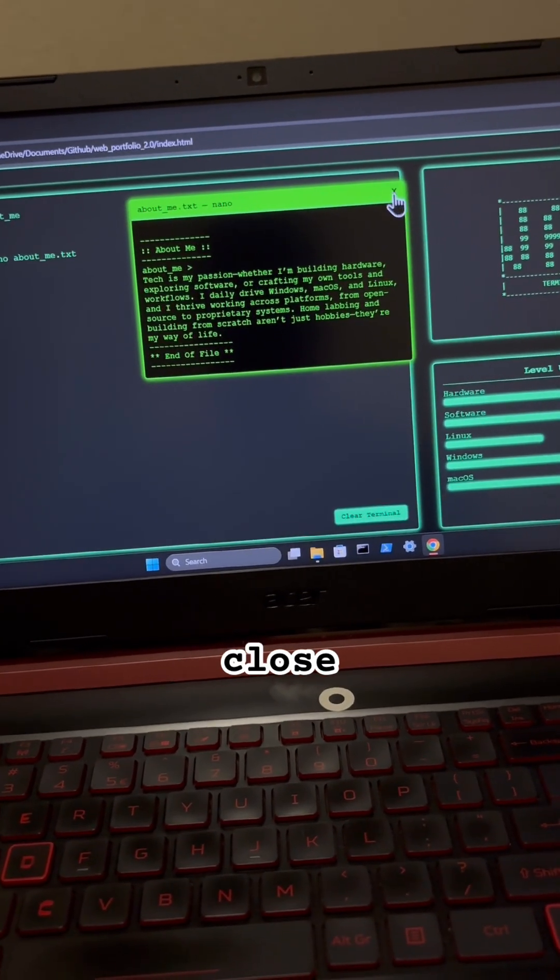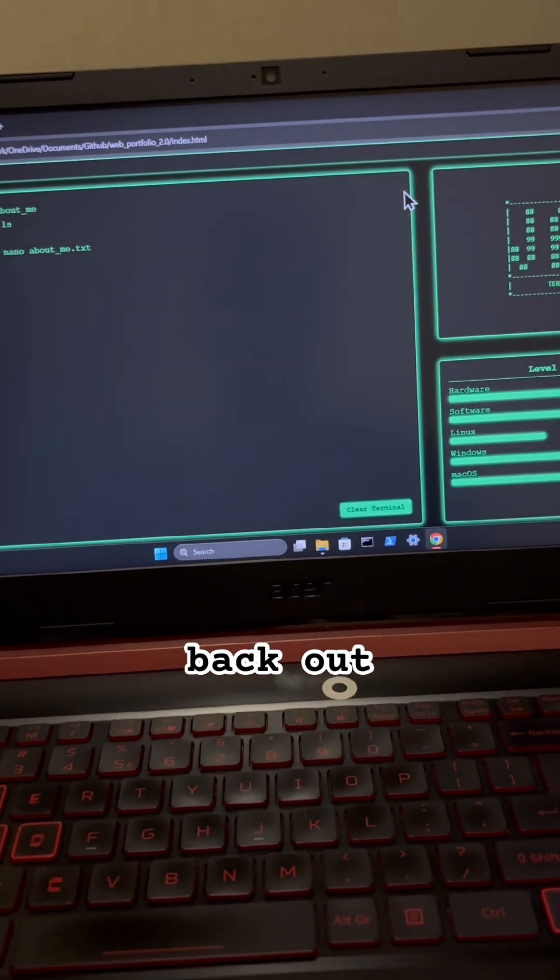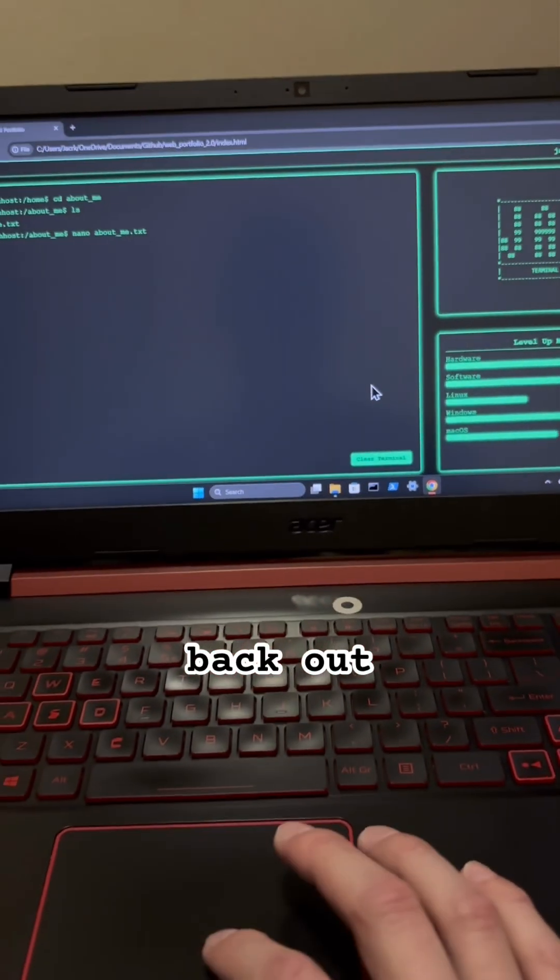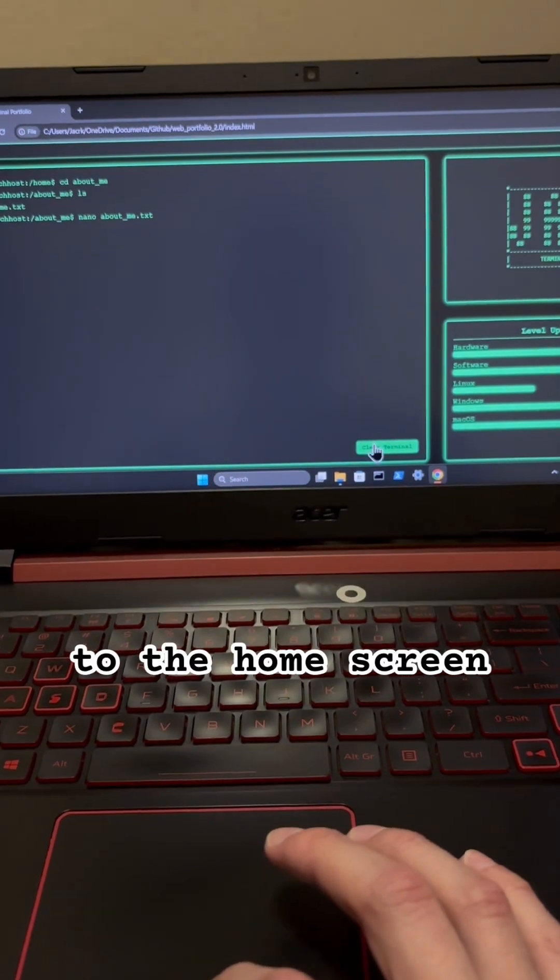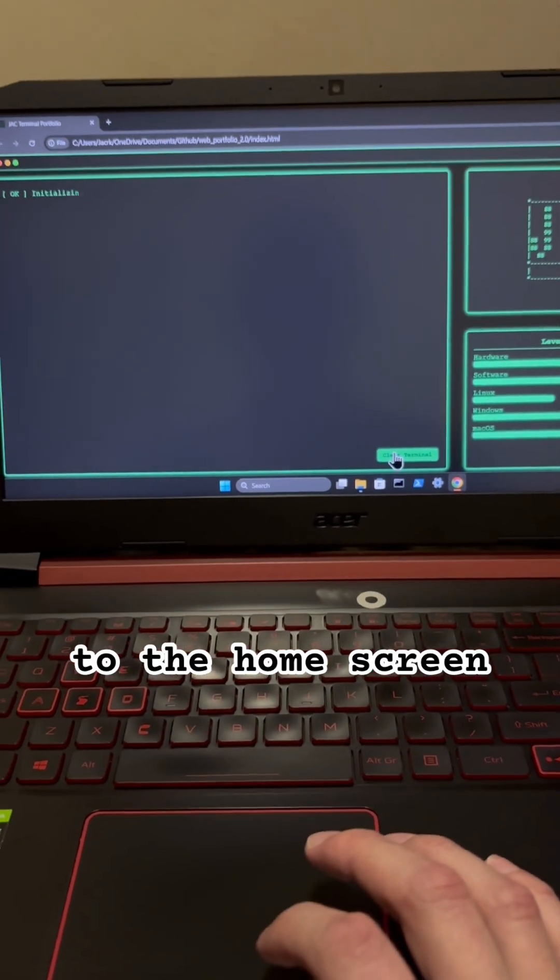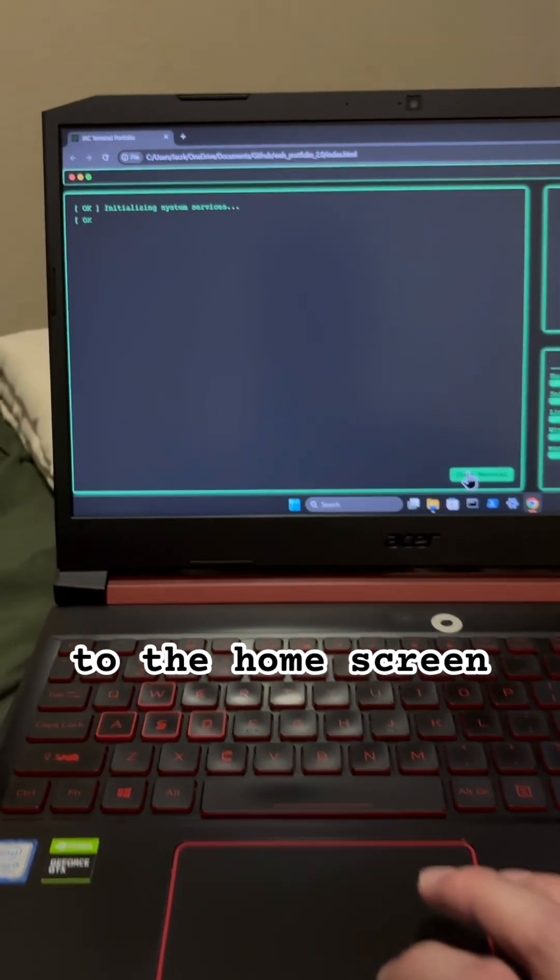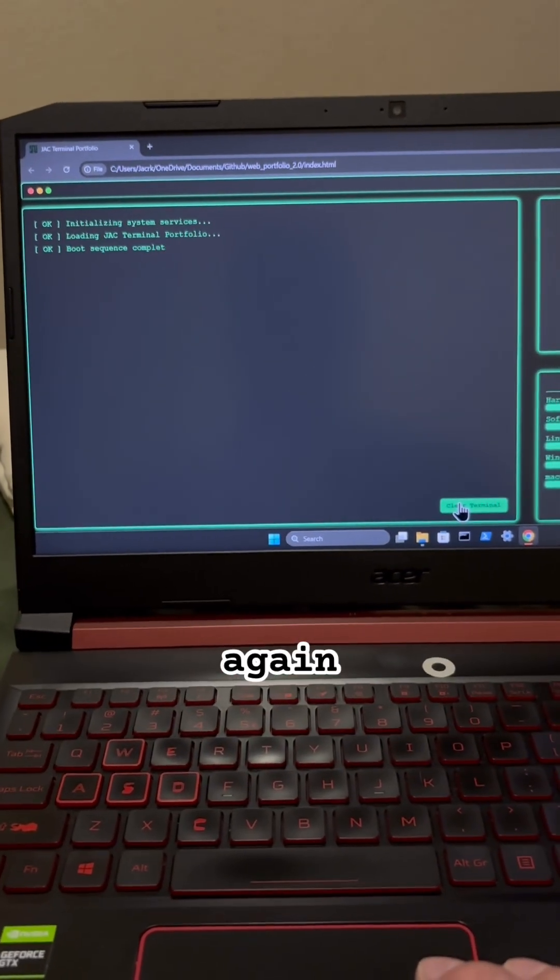We can even close back out. Return to the home screen. We get that boot up sequence again.